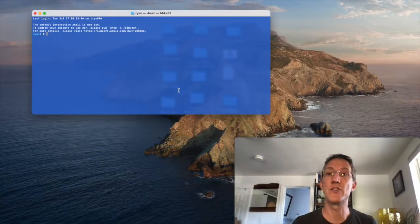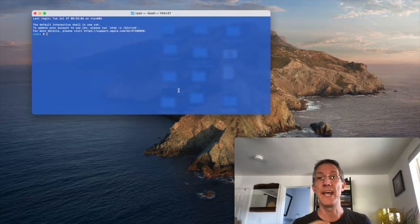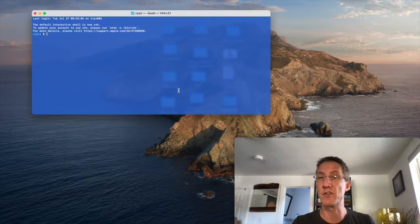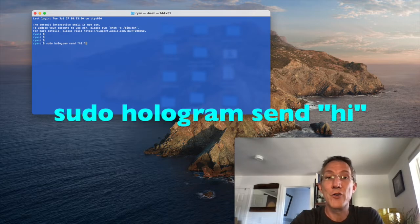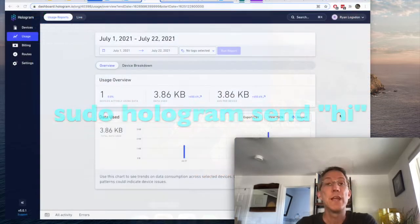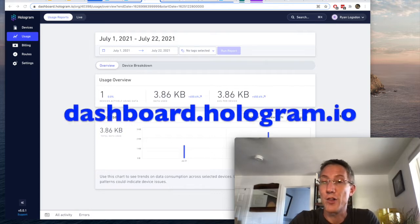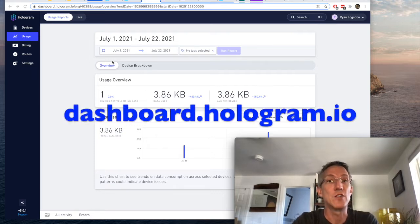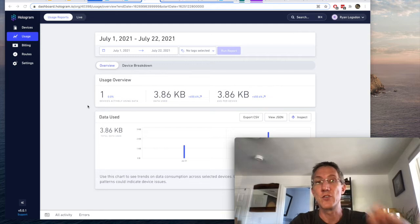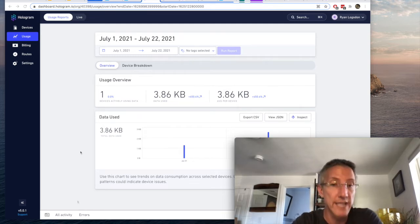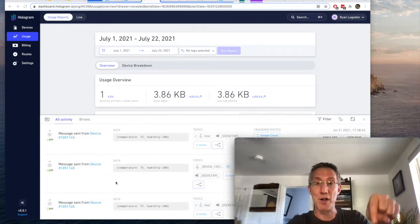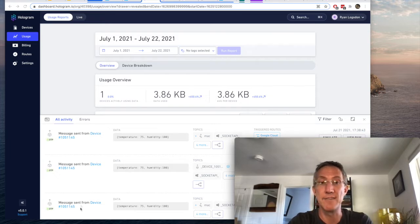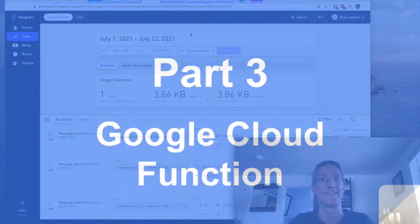We're going to send a heartbeat just to make sure that the SIM card is set up, and if not, go into the description, and there's a link for this. Just sudo hologram send hi, and when we run this, you'll be able to go over to your dashboard.hologram.io, go over to usage, and you'll see that the message came out. Even easier, because this is a little delayed, is at the bottom, you can click on all activity, and it will pop up, and it will show you the message you've just sent.